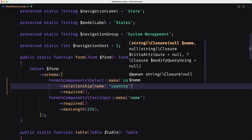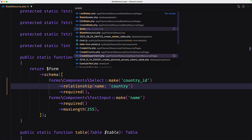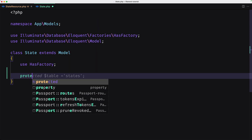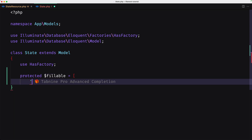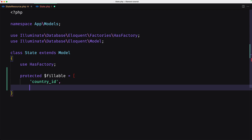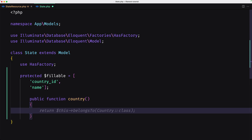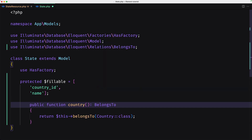We don't have this relationship yet in the state model. Let's open the state model. We have an empty state model. Let's add protected $fillable with country ID and name, then create the public function country relationship. We return $this->belongsTo(Country::class).